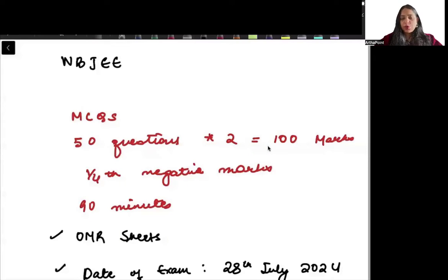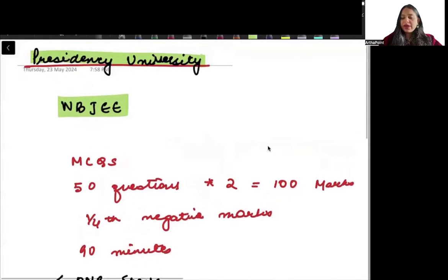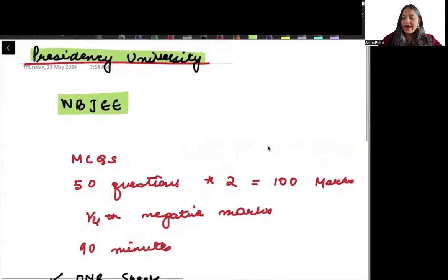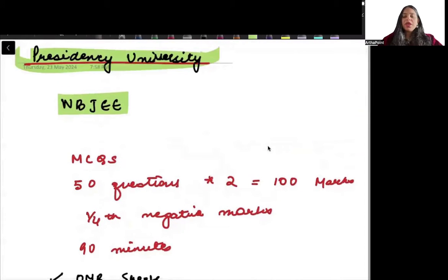Hi, good afternoon everyone. Today I am going to discuss about getting admission for MA Economics at Presidency University.